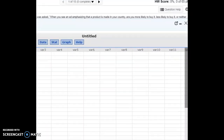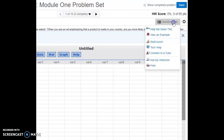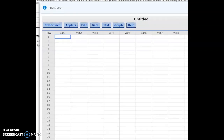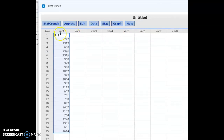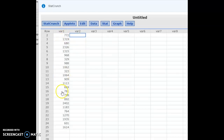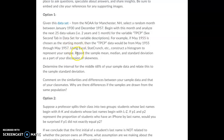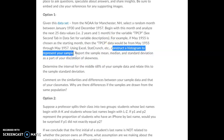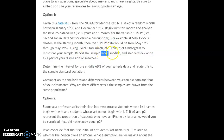An easy way to get into StatCrunch is to open up any one of your problem sets and click through to StatCrunch. Those 25 data values, starting with November of the year I picked — you can see I have 25 data values for total precipitation for those 25 months in a row. StatCrunch makes it easy to construct a histogram and then talk about the sample mean, median, and standard deviation. We'll also discuss if the data is skewed.